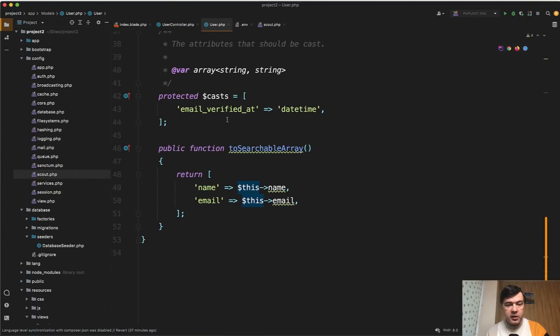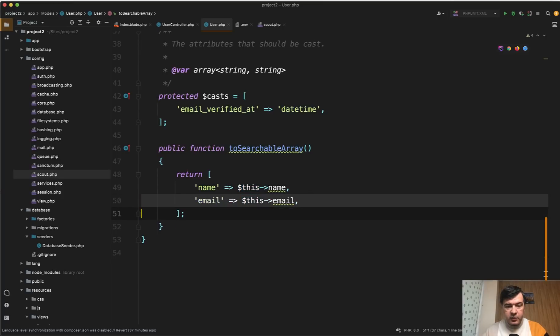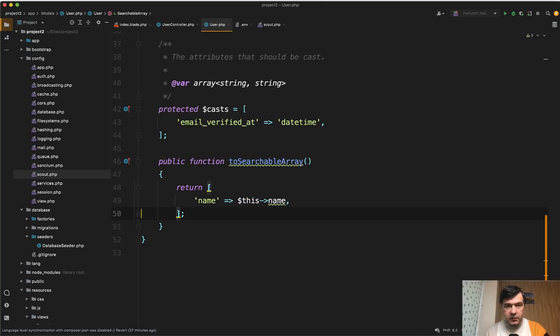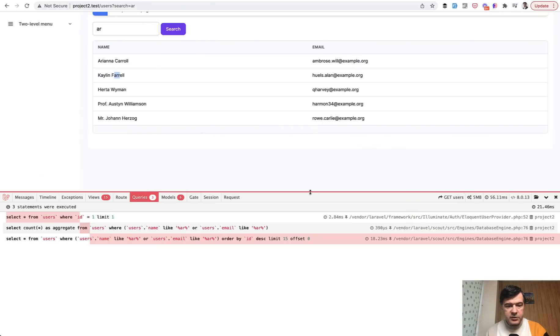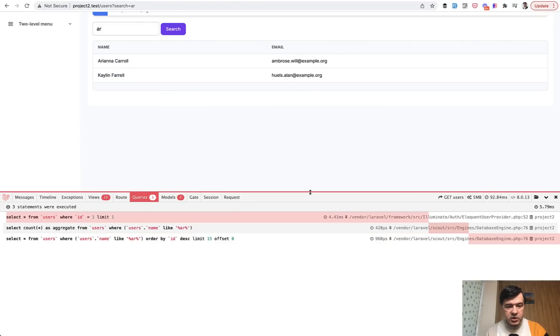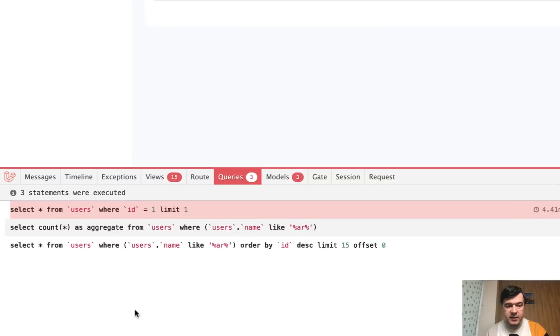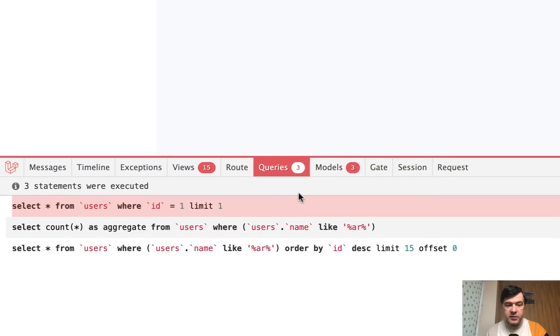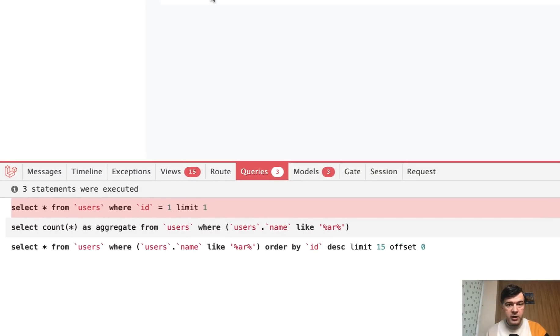Now what if we remove that email from here, for example, right? Let's remove. Let's refresh the page and see - the query has been changed to only search by name, therefore only two records found.